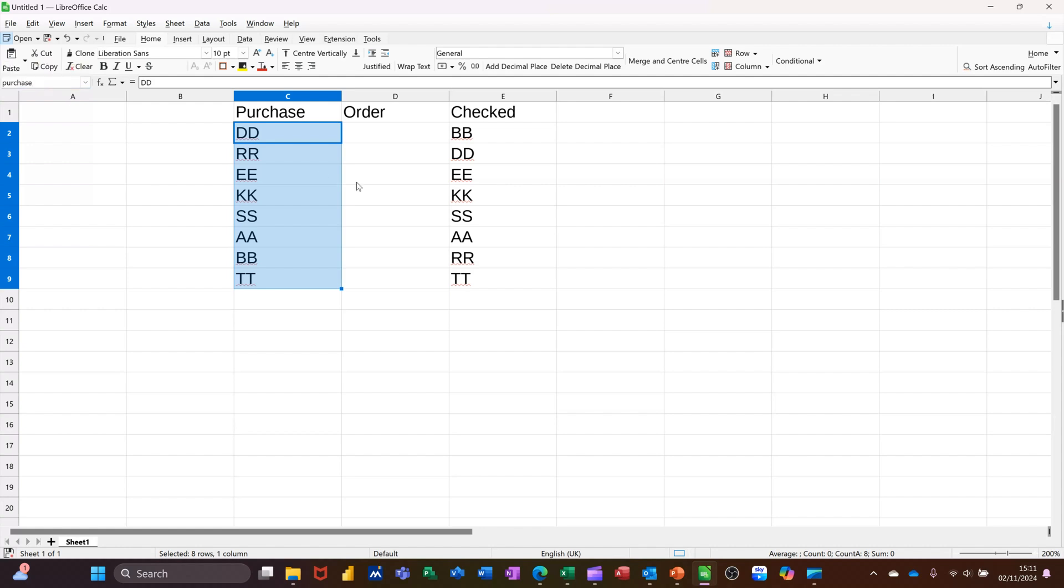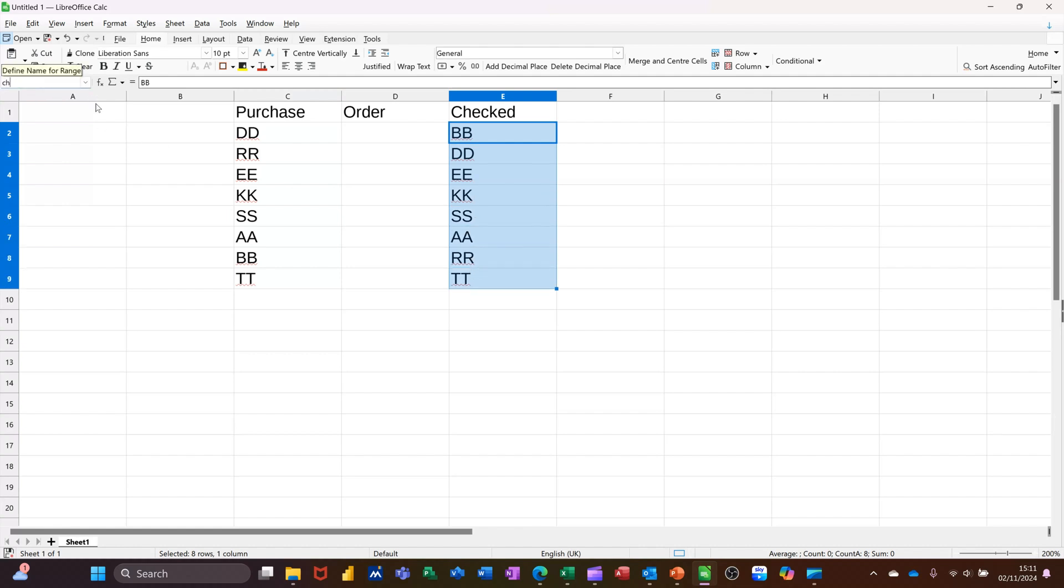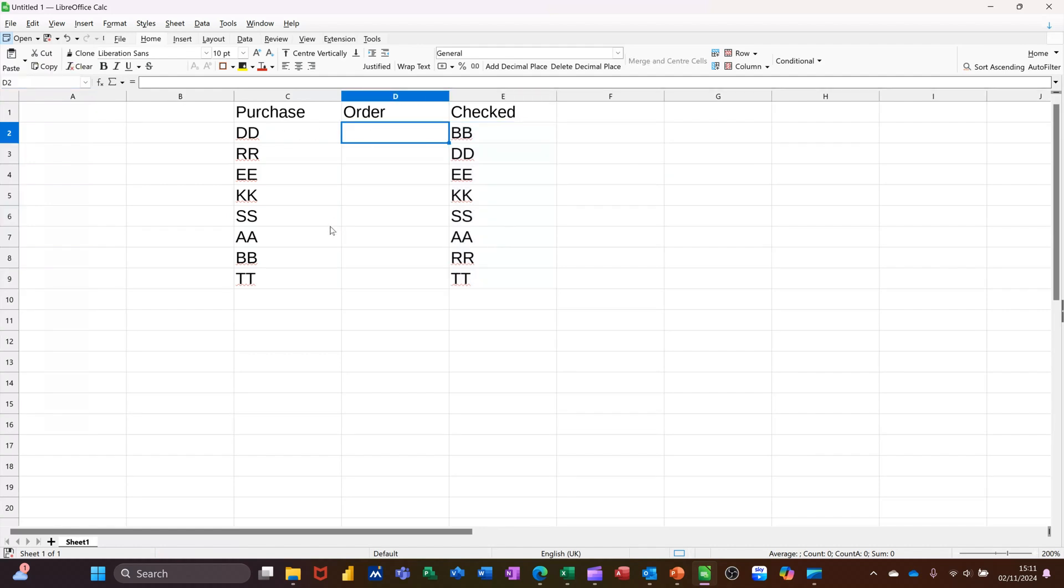And I'll call this list Checked. Okay, so I've named those, so now the MATCH function is going to be equals MATCH.